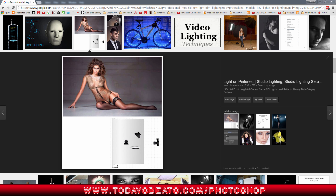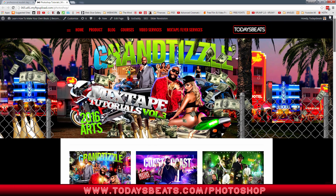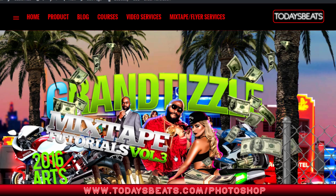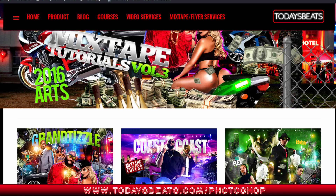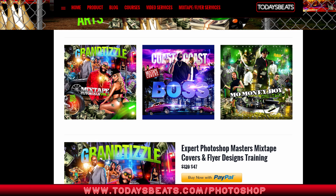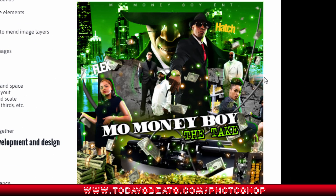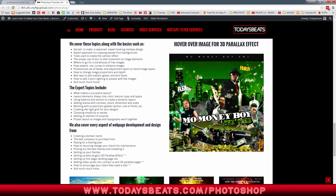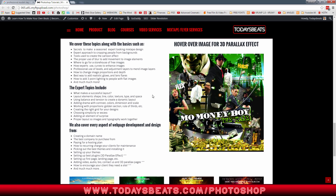Let me show y'all something — this is something I'm gonna be teaching you guys as well. This is on the product site, but look at this here: this is an effect called 3D Parallax and you can put this effect on your web page. I'm going to be doing some tutorials showing you how to do that.